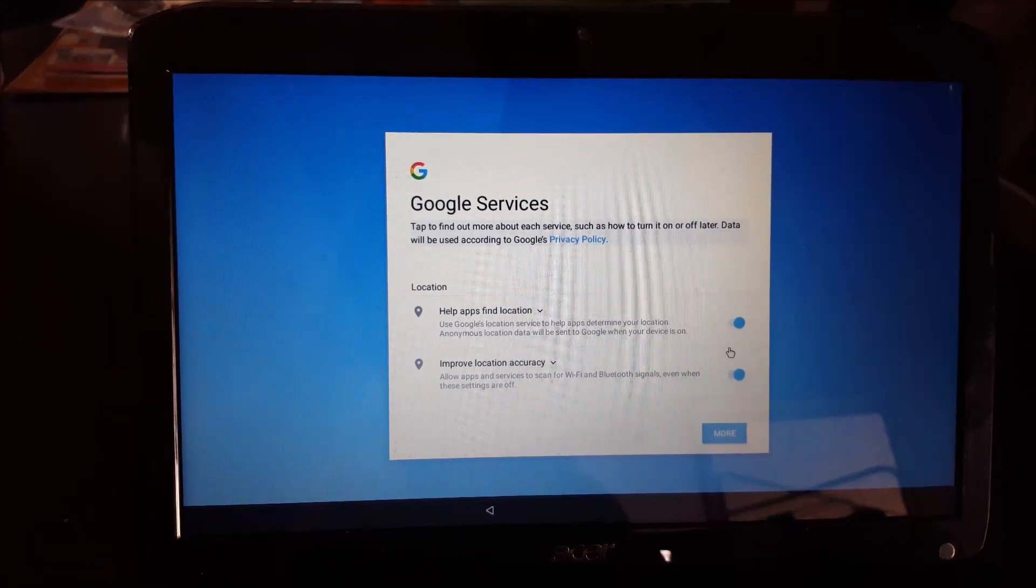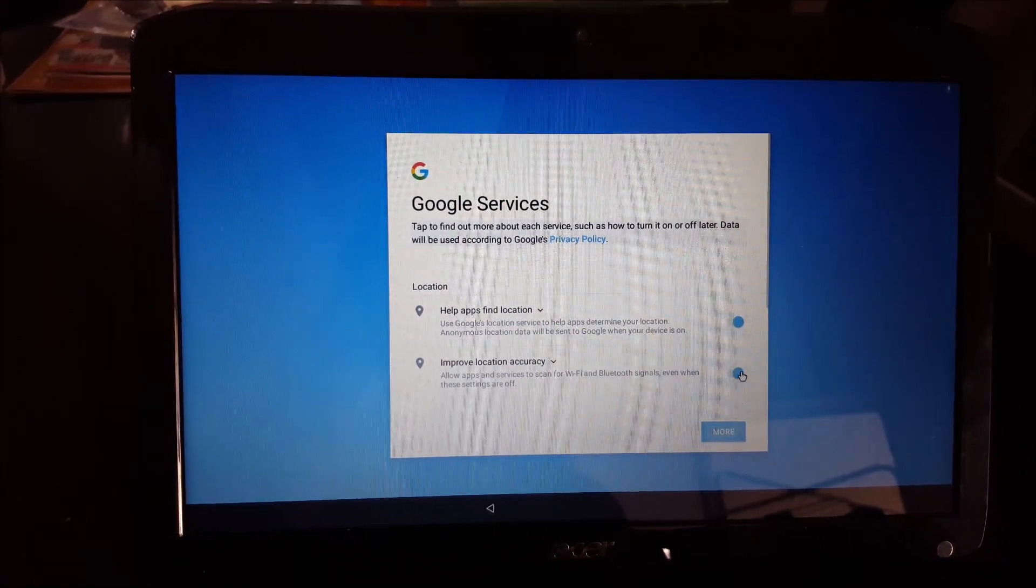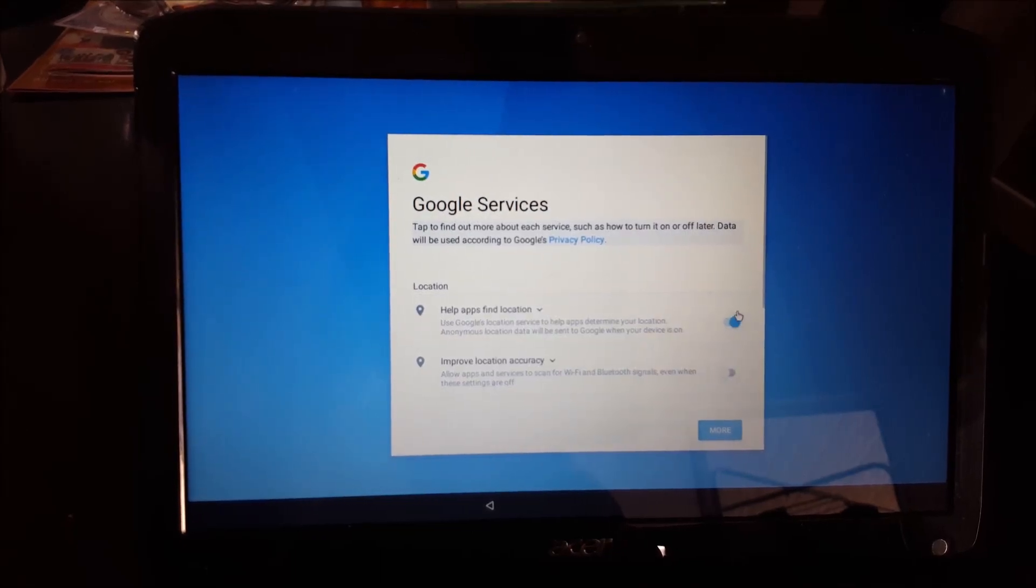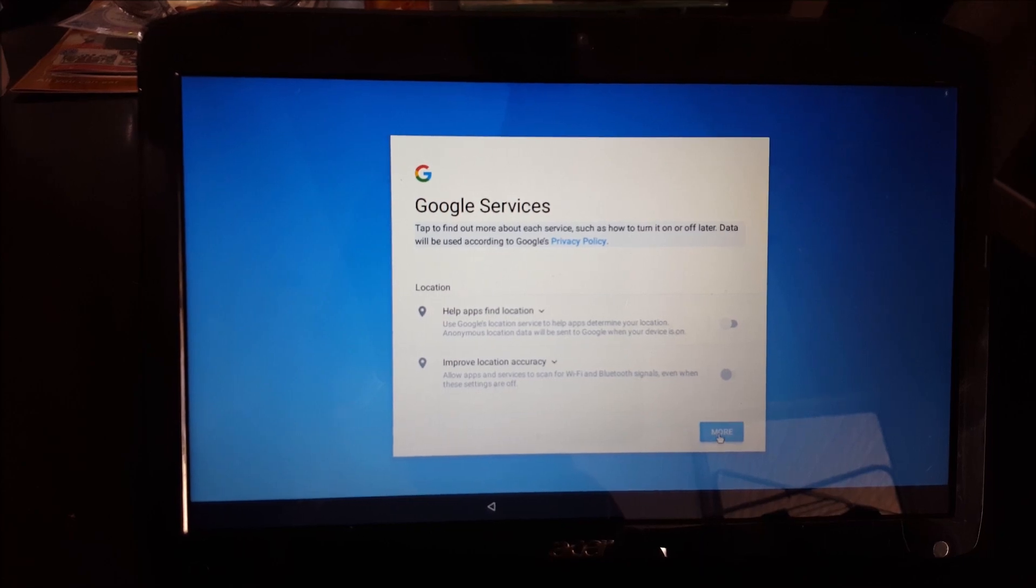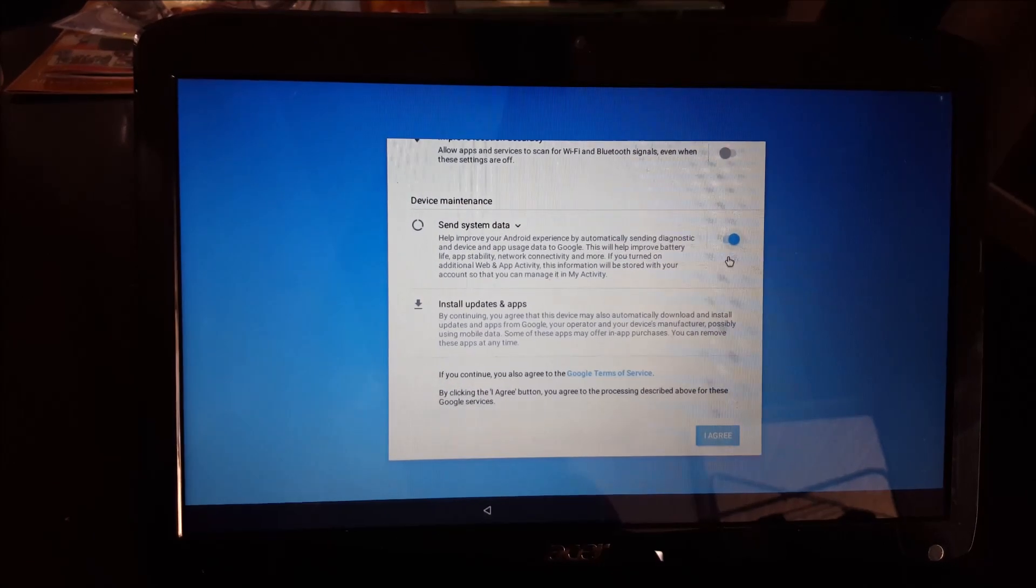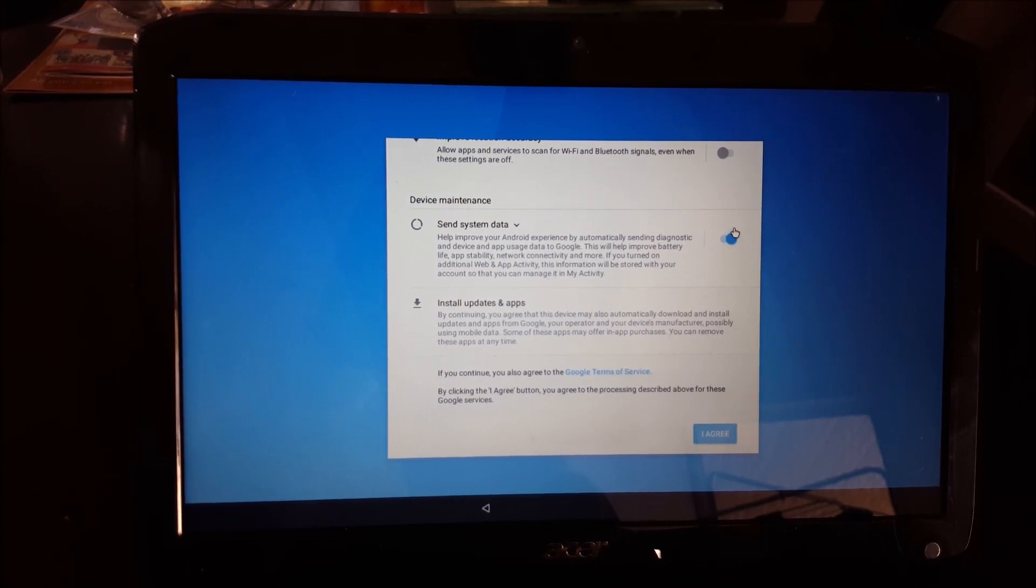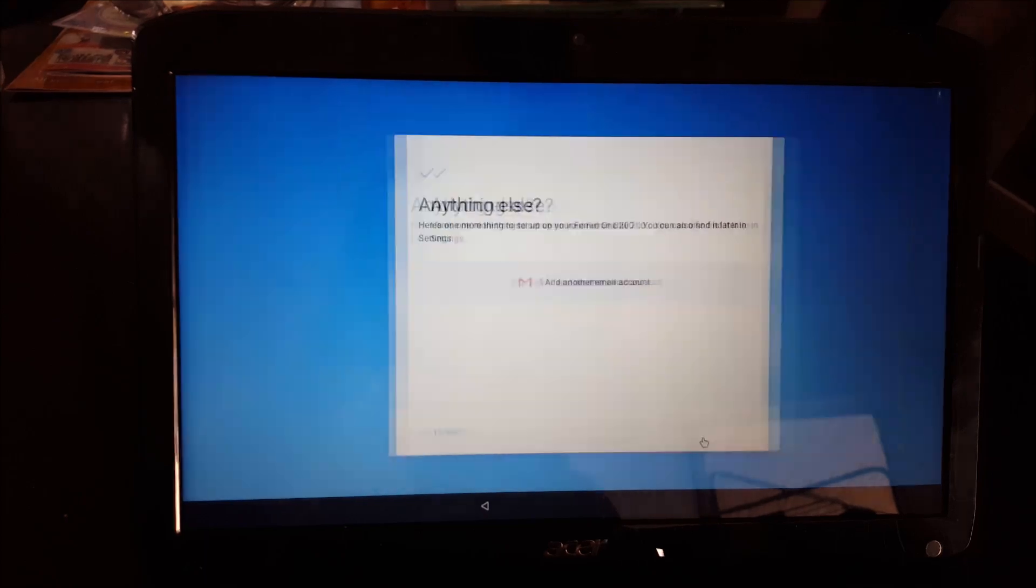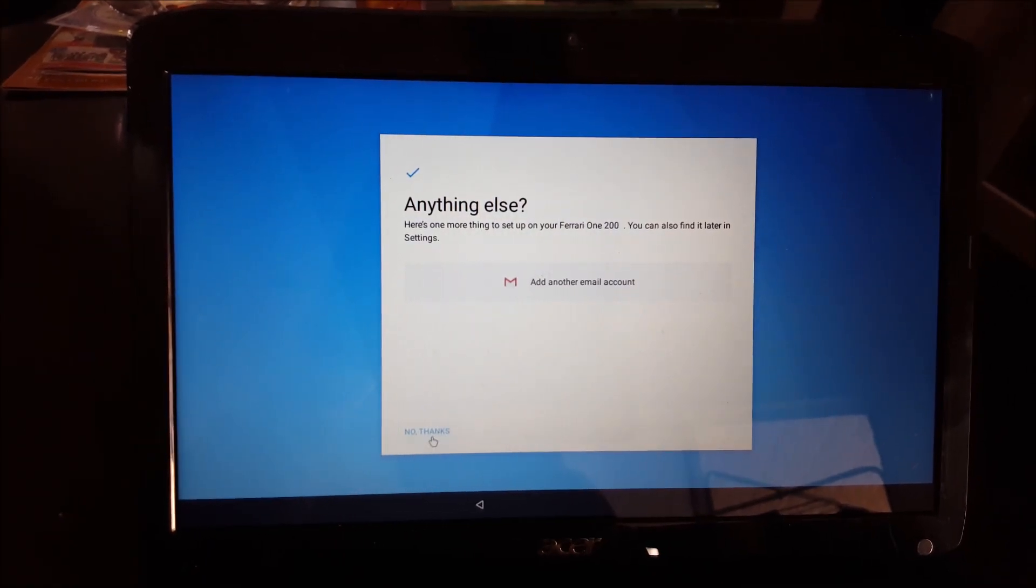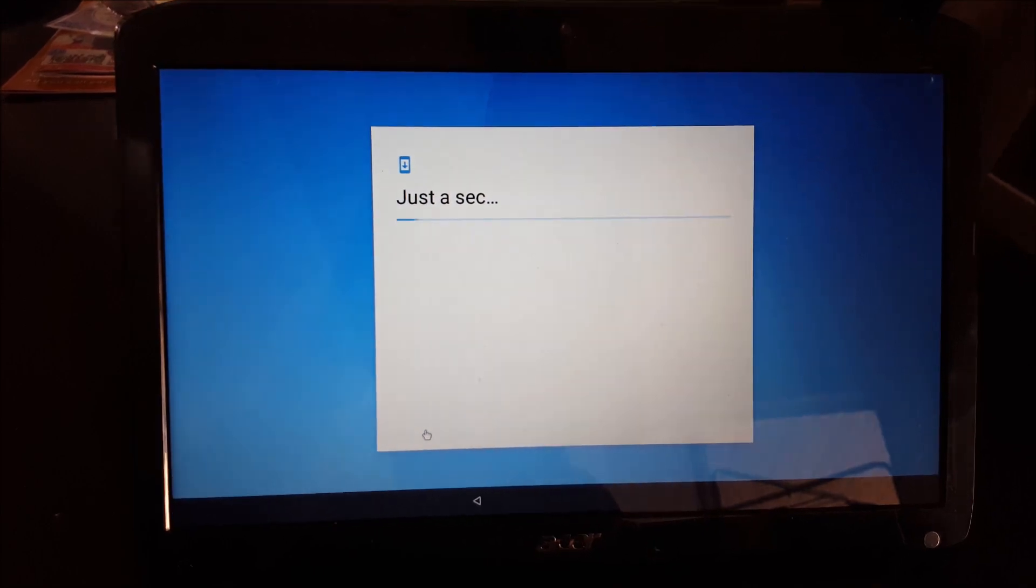Feel free to uncheck all of these boxes, unless you want to involve Google locations and different options. You can probably even set up your Gmail account, but at this point I'm not going to do that.